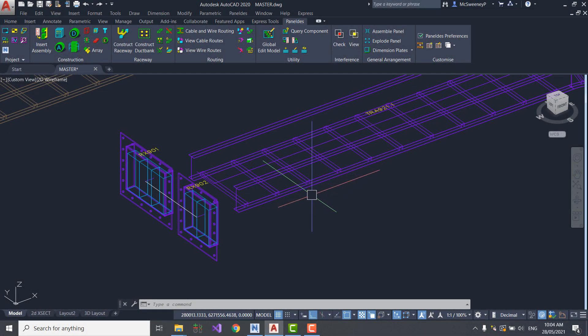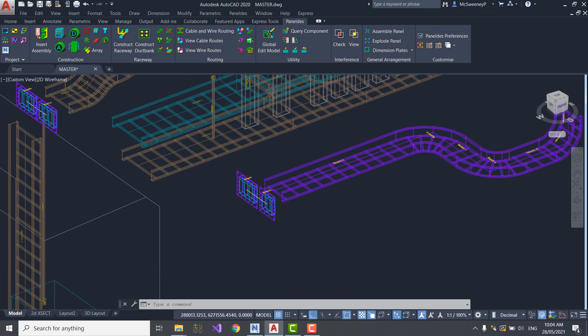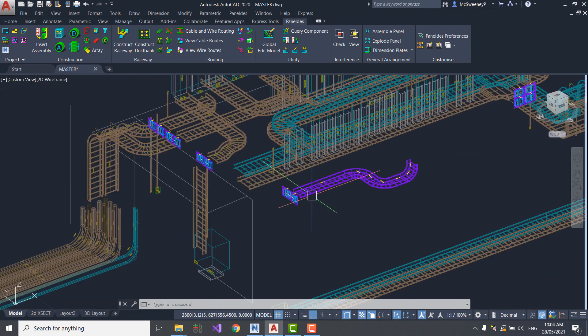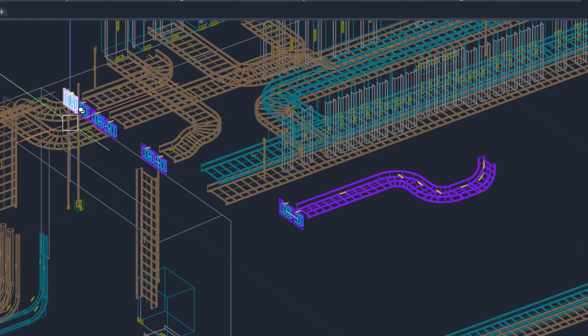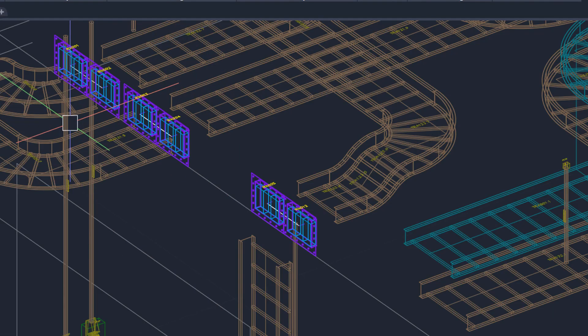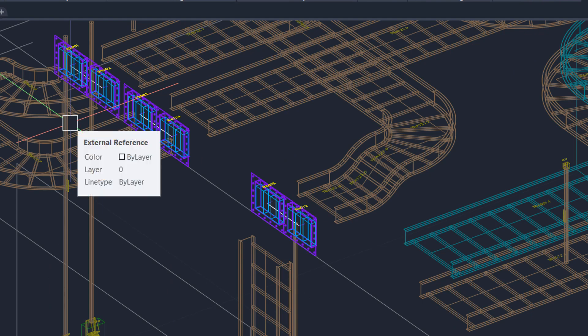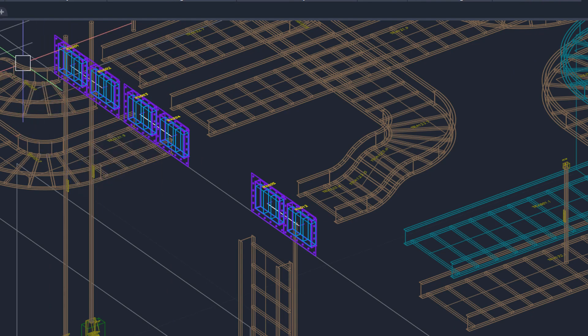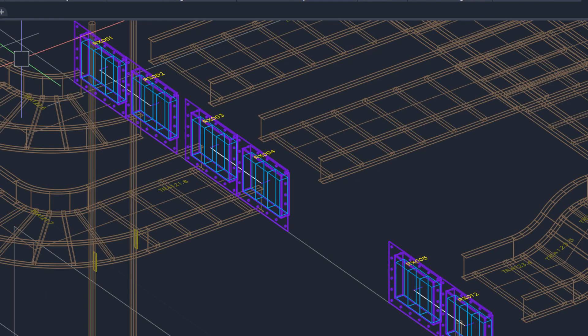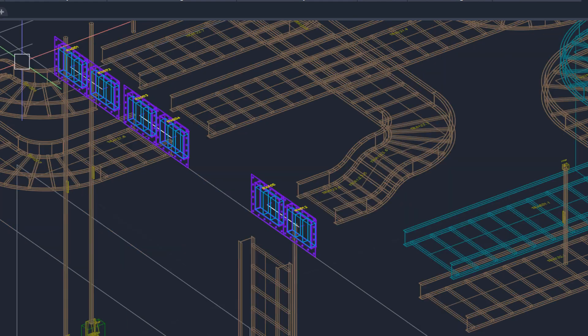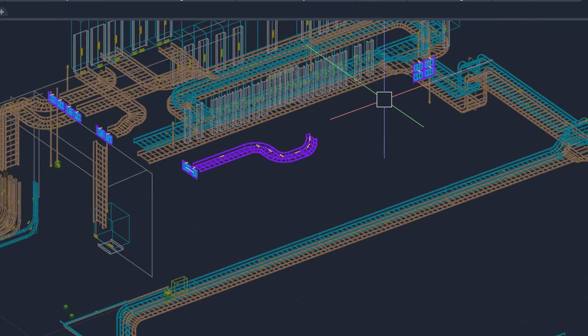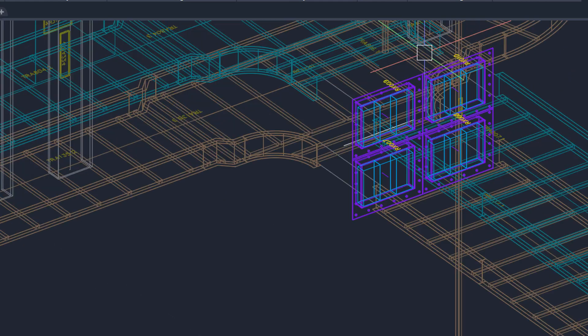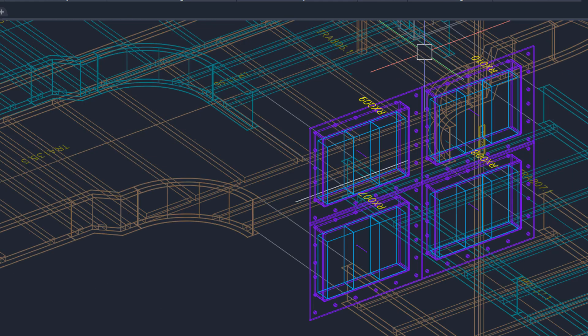As with all good demonstrations, I've already added several transits into my model earlier. These have all been positioned in line within my Raceway network, so that my cables will flow through them during routing. On this model, the transits are positioned on the exterior wall of my switchgear room.